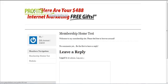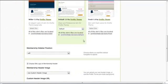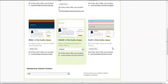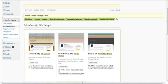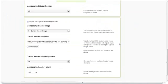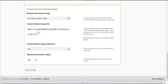that we were before - Profits Theme Design Options, Membership Site Design - and you need to uncheck this box where it says Display Site Logo on Membership Header. Uncheck this box and hit Save Changes.